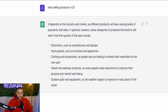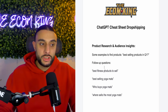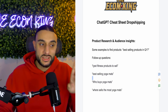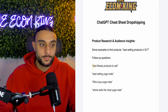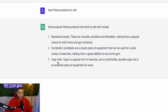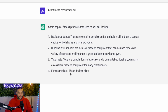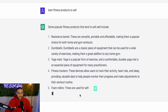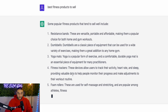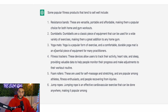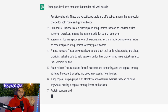I'm interested in health and wellness and physical well-being. In the cheat sheet, I've put follow-up questions you can ask after the first answer. The follow-up question I'm going to ask now is 'best fitness products to sell.' ChatGPT populates an answer saying some popular fitness products include resistance bands, dumbbells, yoga mats, and fitness trackers — and it gives reasons why they sell well. Out of this list, the one that grabs my attention is yoga mats. I used to sell a yoga mat back in 2020 and made a lot of money with it.